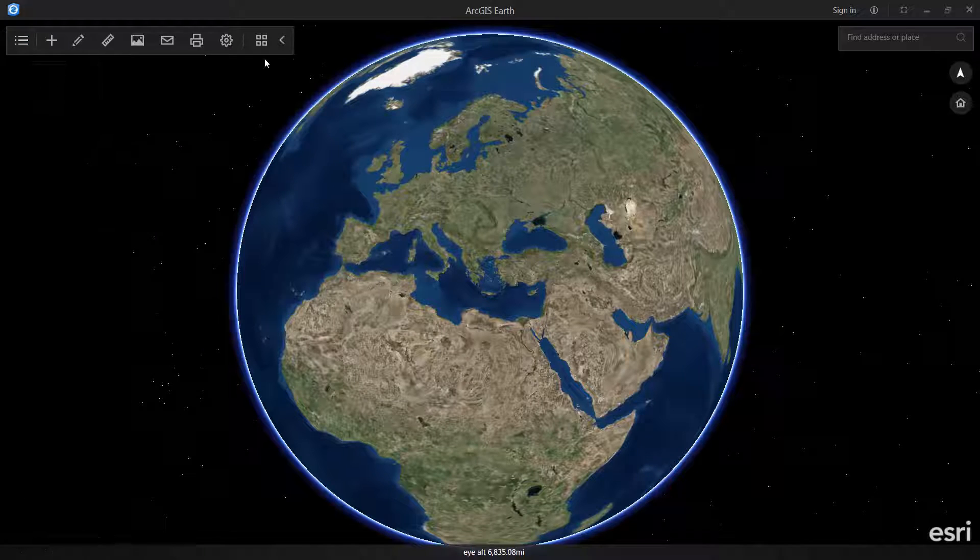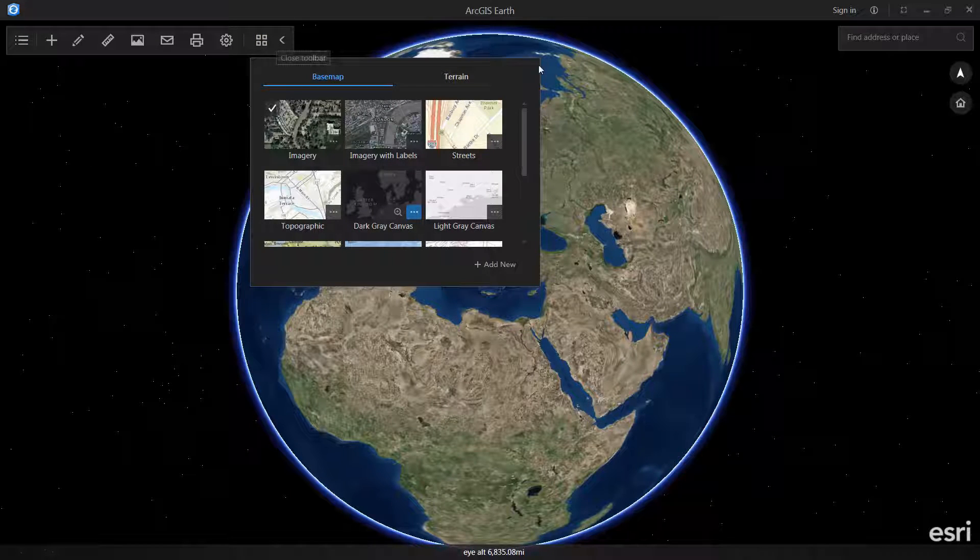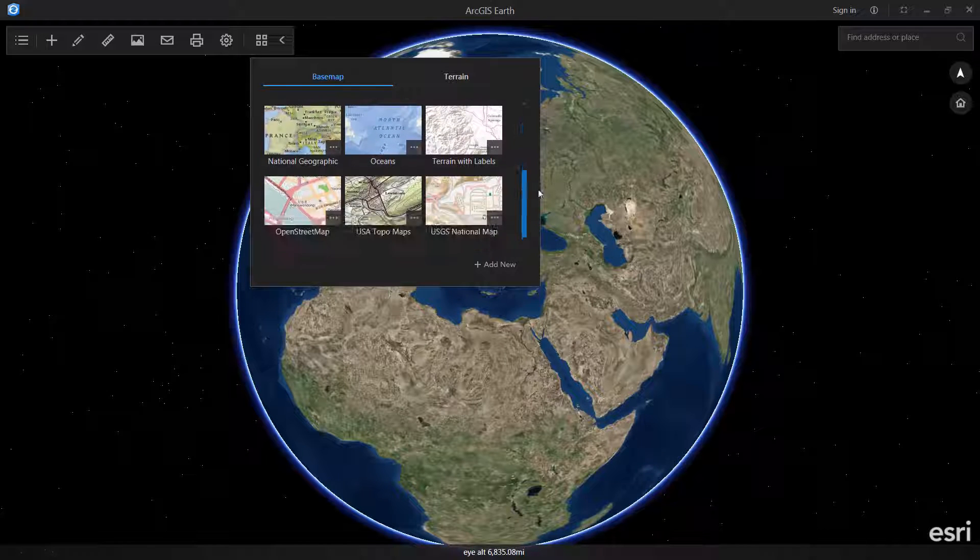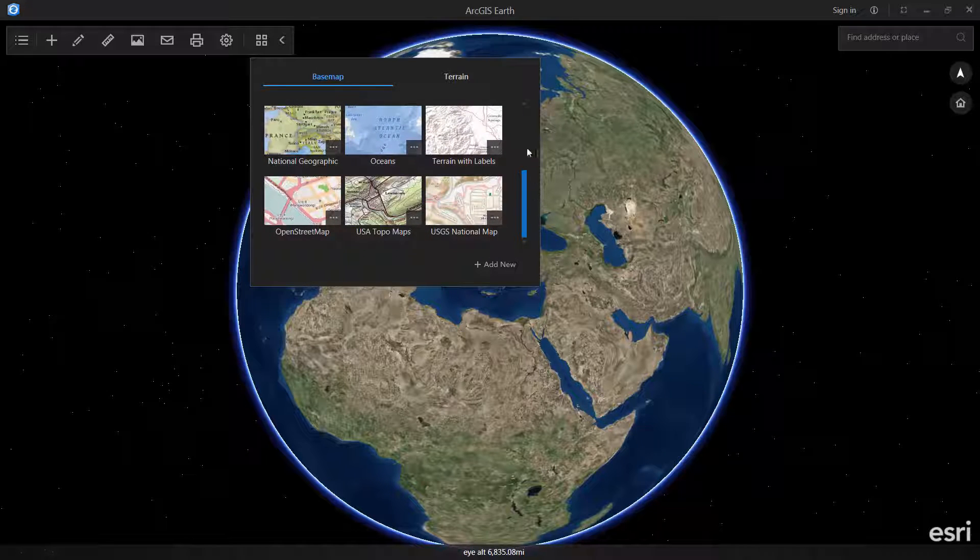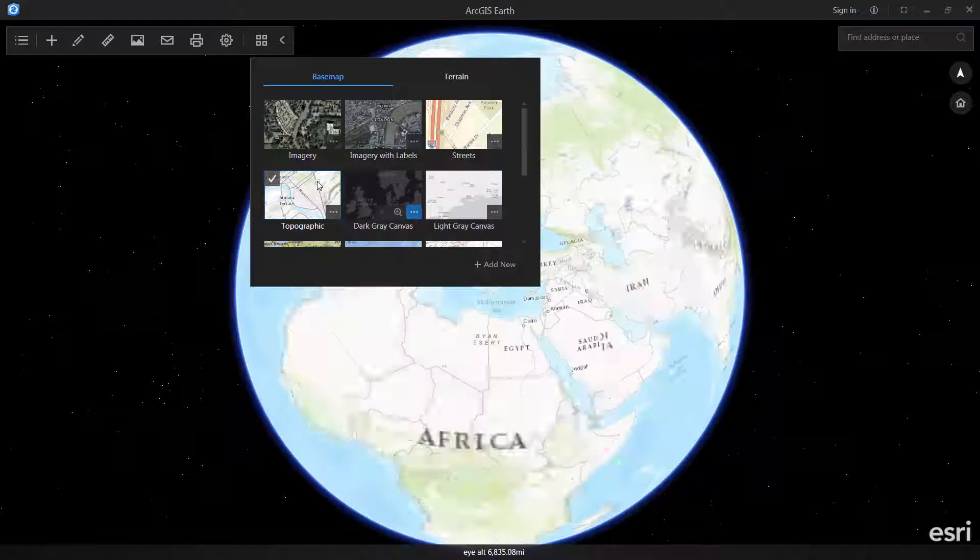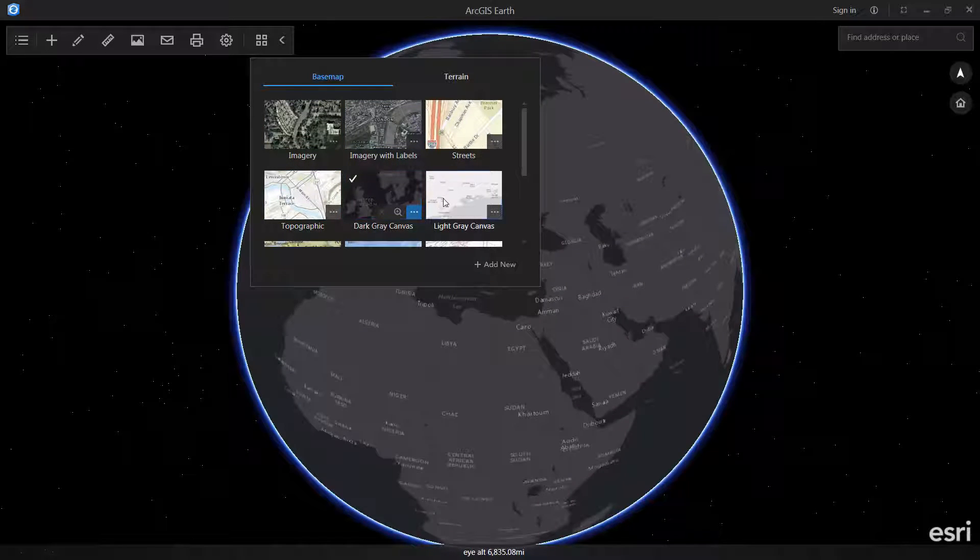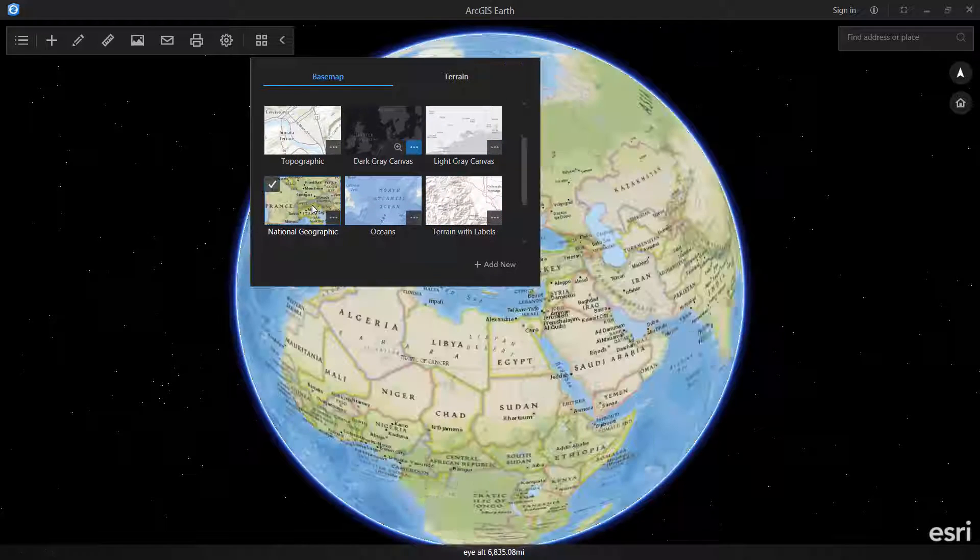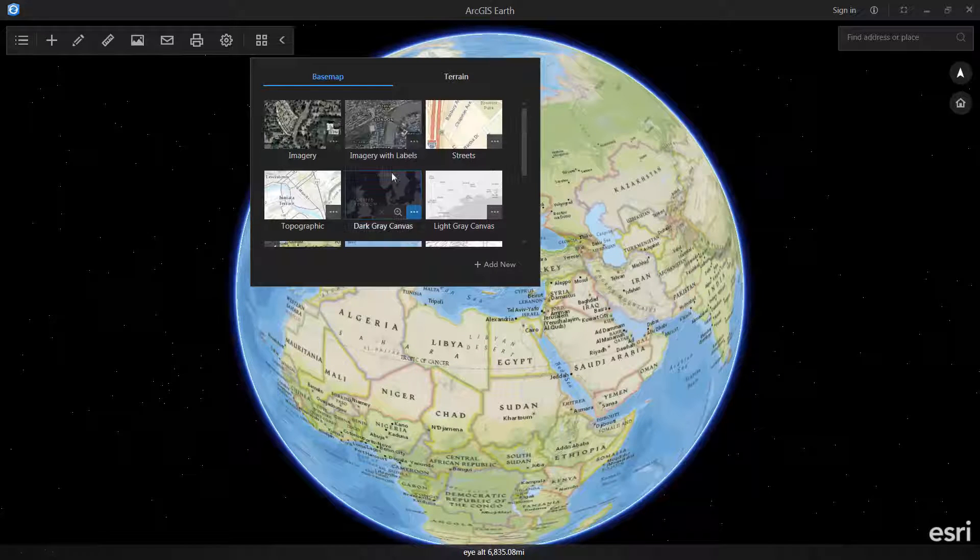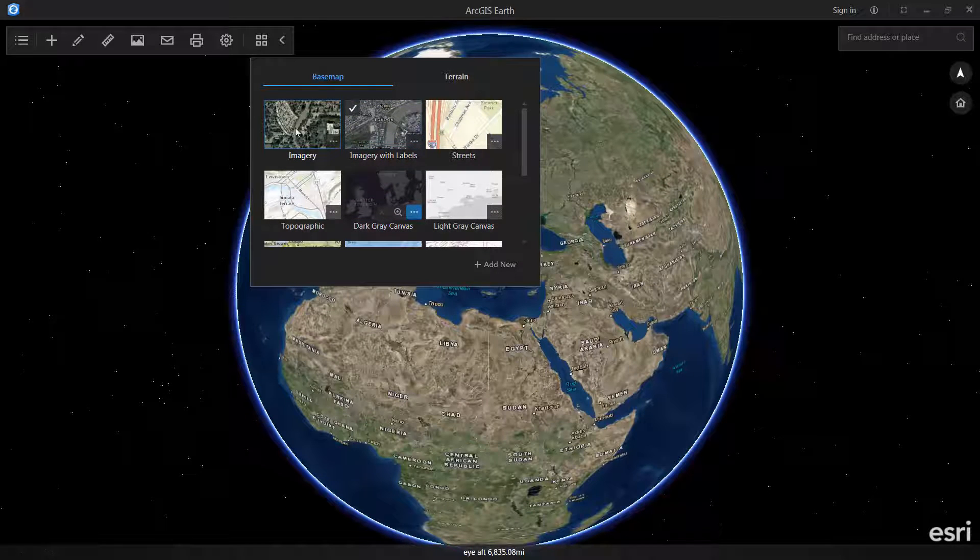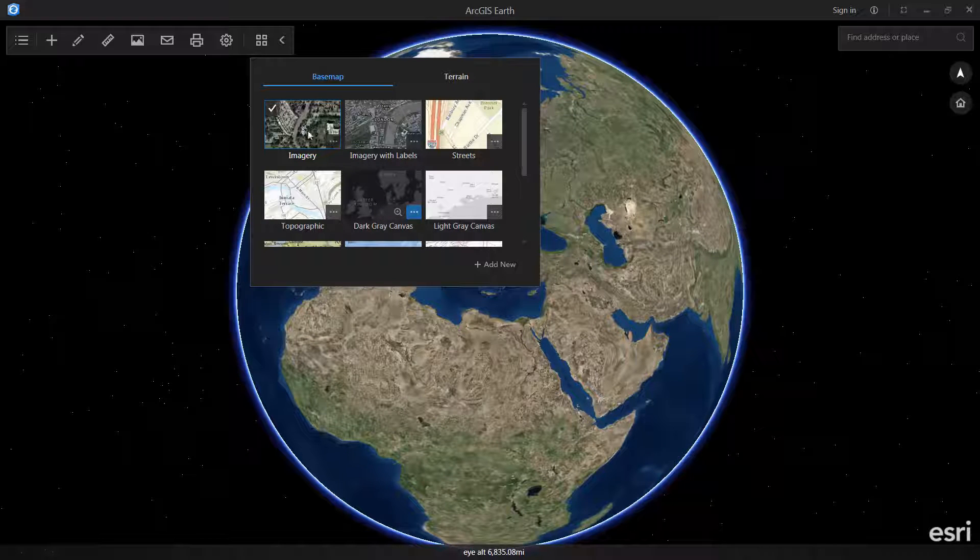The most basic way that you can add data to Earth is through the basemaps dialog where we have exposed the ability to access various Living Atlas layers. This doesn't really add data into your table of contents, but you can see that you can change between a variety of vector and imagery basemaps that we have available. I typically like to just keep it at this imagery with no labels basemap unless I need to take a look at the labels.